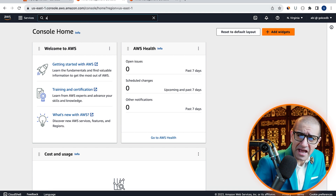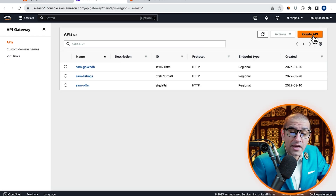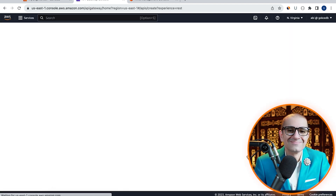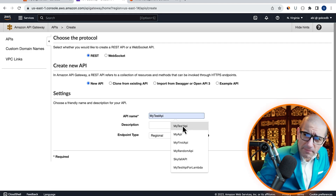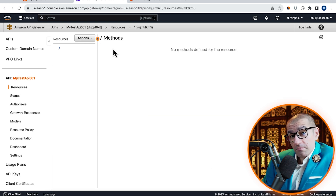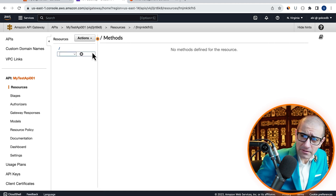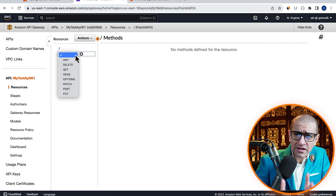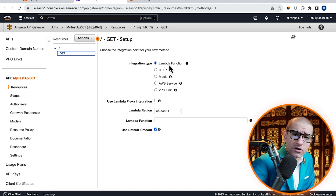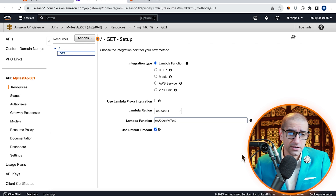Next, let's navigate to the API Gateway service, click Create API, then hit Build in the REST API section. Give your API a name, hit Create, then choose Create method from the Actions dropdown. Select the GET method and confirm the integration type is set to Lambda function.